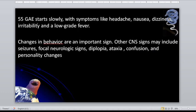GAE starts slowly with symptoms like headache, nausea, dizziness, irritability, and low-grade fever. There are also changes in behavior, which is an important sign because the target of the acanthamoeba is not only the central nervous system, but the brain.